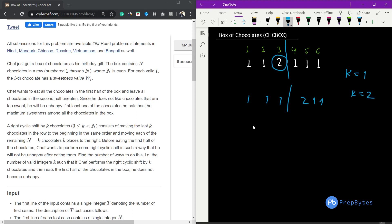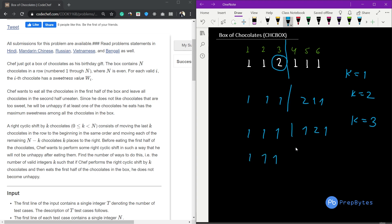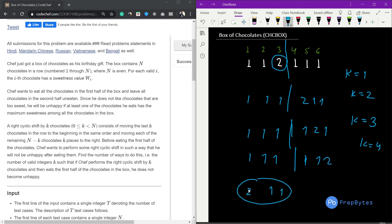If we rotate k=2, we get [1,1,1,1,2,1] — also valid. If we rotate k=3, we get [1,1,1,1,1,1,2] — still valid, 2 is not in the first half. But if we rotate k=4, 2 comes to the front, so it is not valid. Therefore the answer for this case is 3 (k=1, k=2, k=3).